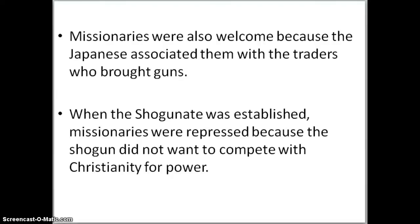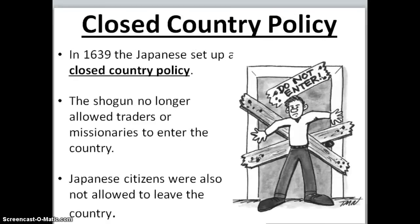Missionaries are people who want to spread Christianity. When the shogunate was established, missionaries were repressed because the shogun did not want to compete with Christianity for power. So they're going to close the country. In 1639, the Japanese are going to set up a closed country policy. The shogun no longer allowed traders or missionaries to enter the country.